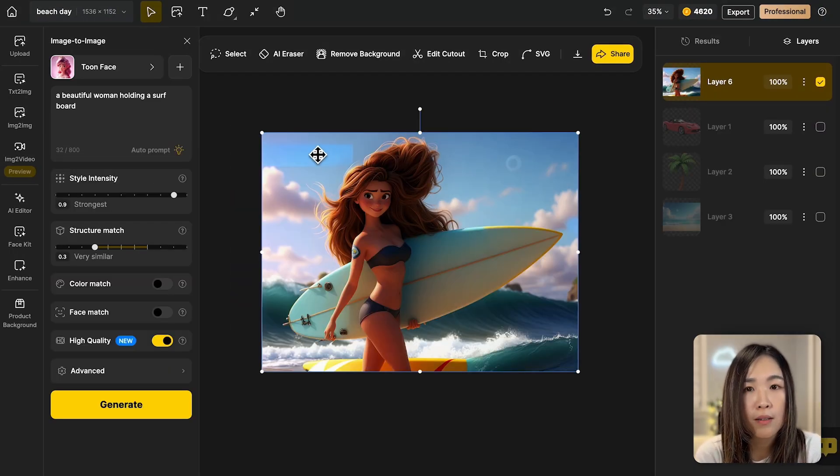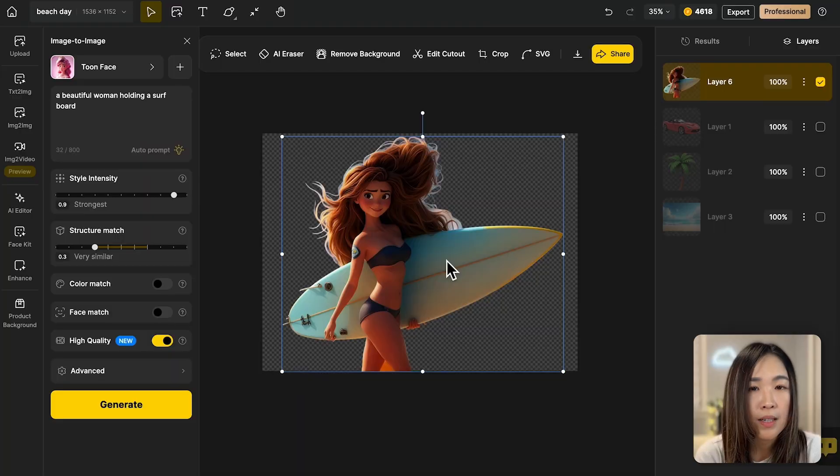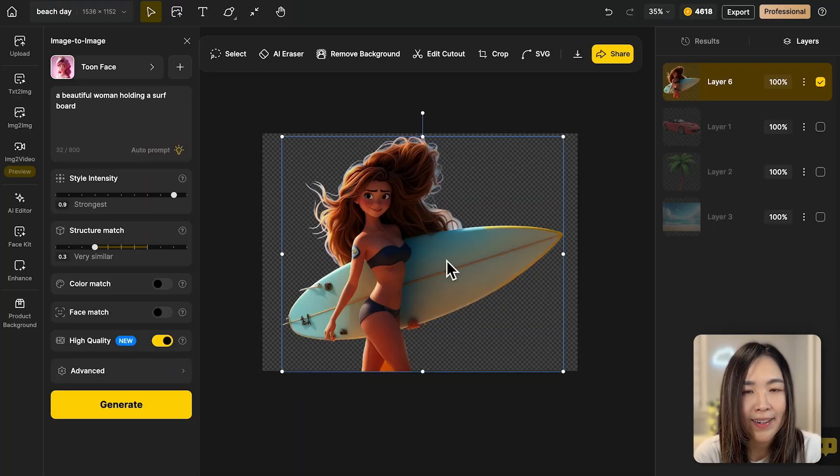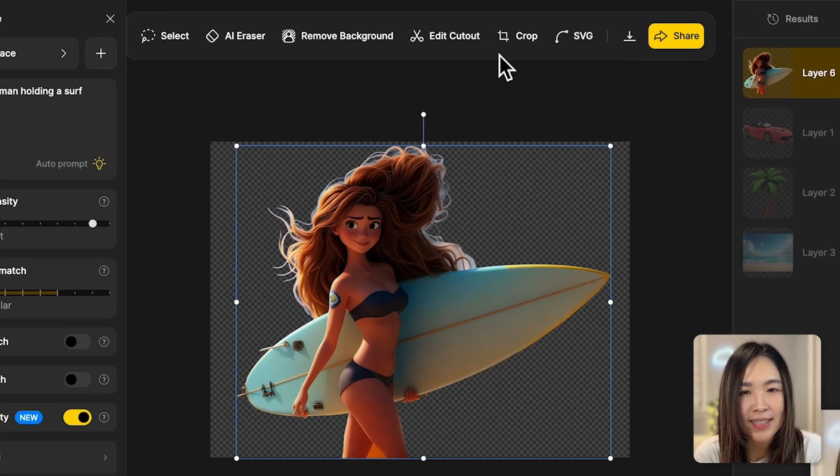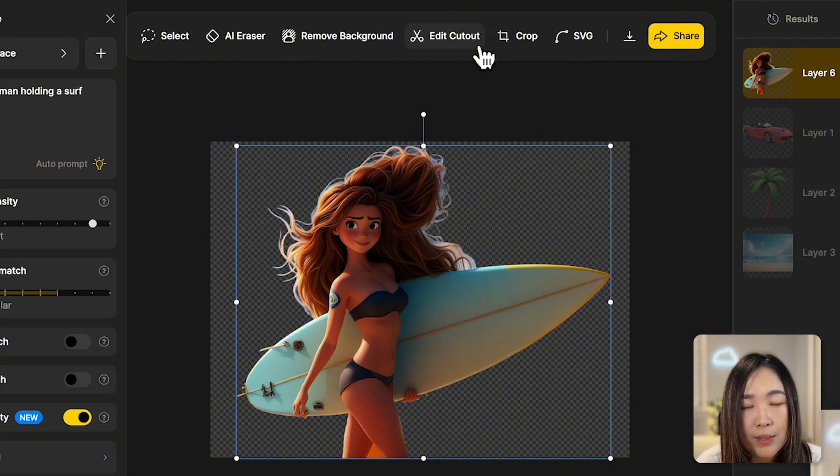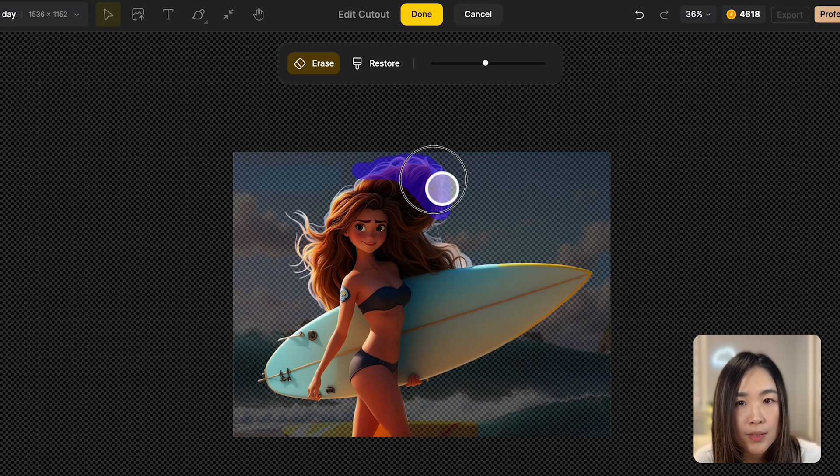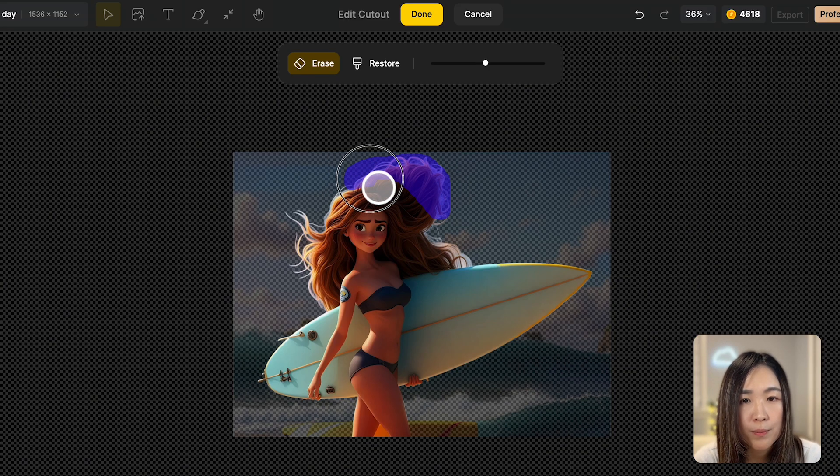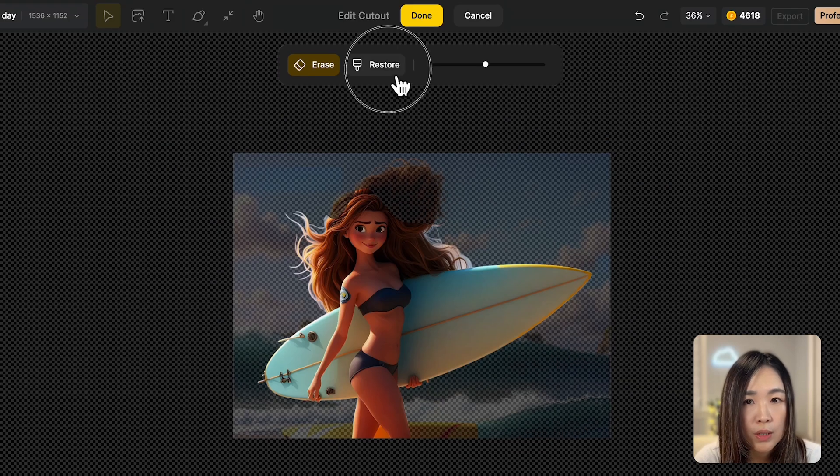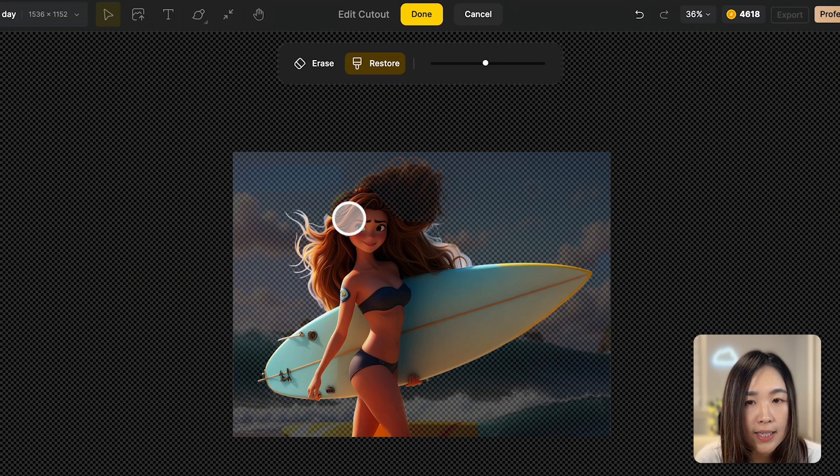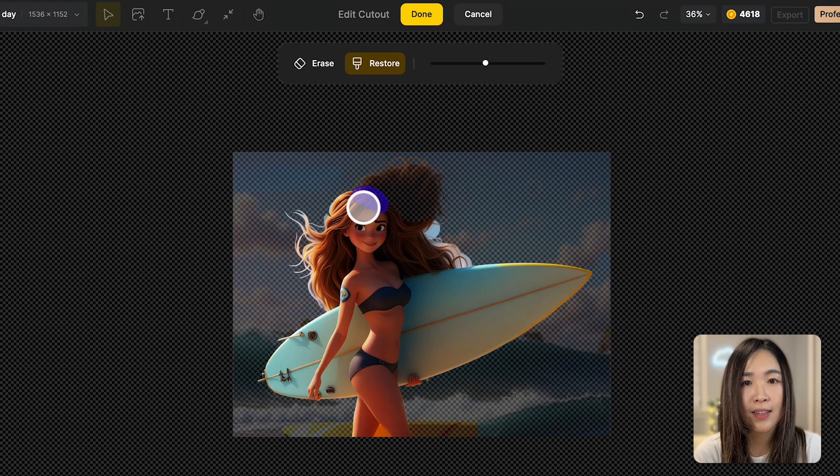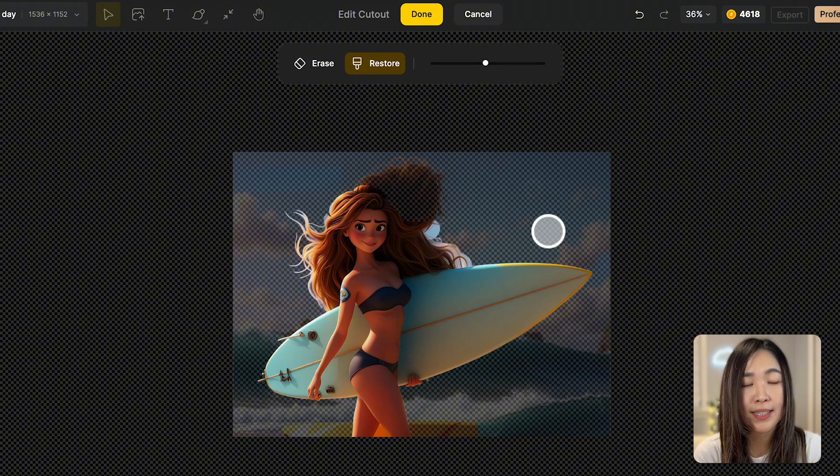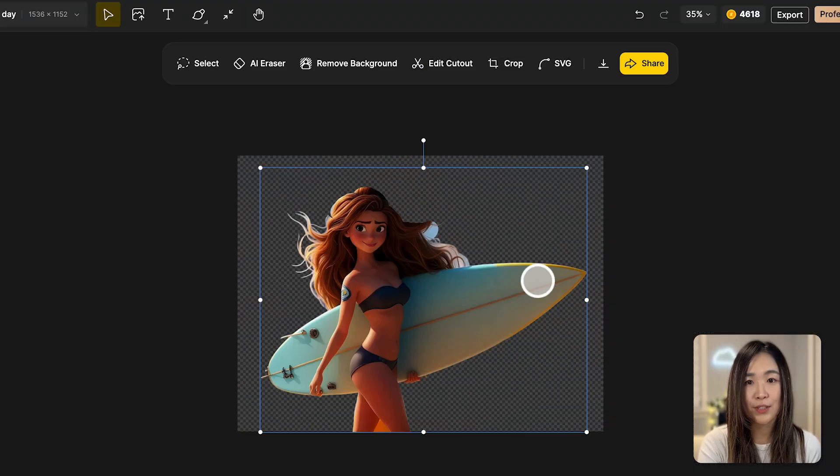Looks like she's having a bad hair day. Let's fix that with edit cutout. While selecting the person, click on edit cutout. Using erase, we can remove the unwanted parts. And when we switch to restore, we can bring back any parts we want to keep. That looks better. We saved the hair. Click done to finish the editing.